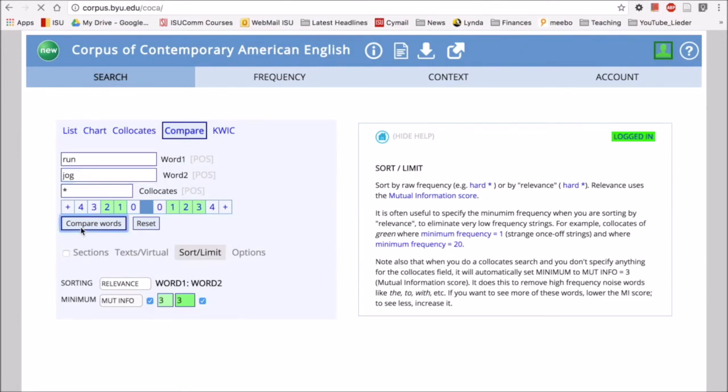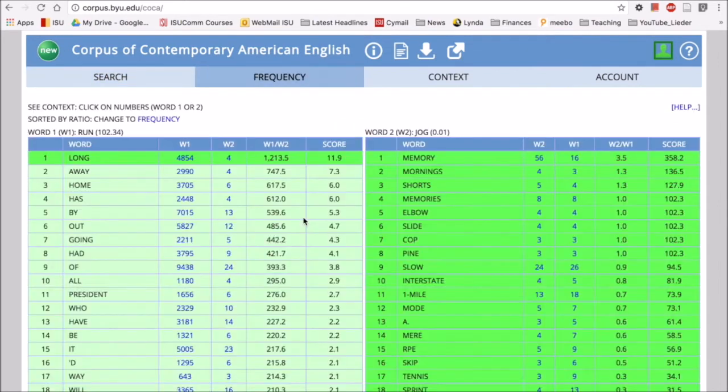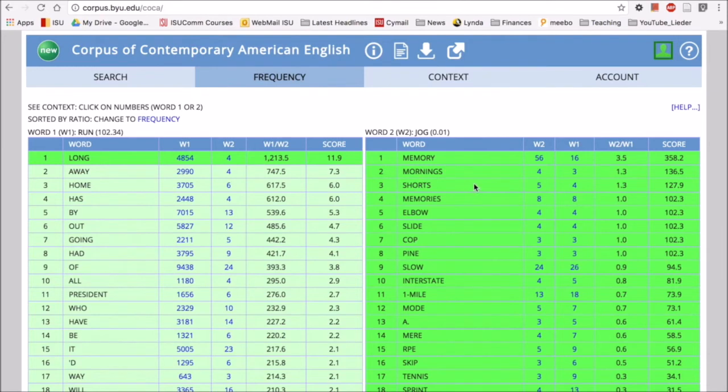So here we have the long run again, different words like this. And then in jog we have, look at this, memory and memories. So things like memory are happening a lot with jog. So let's see what's happening there. We'll click on one of these and see what we get.